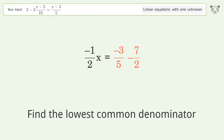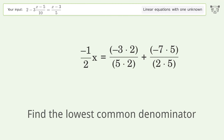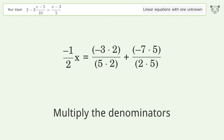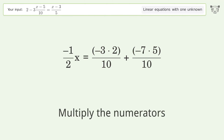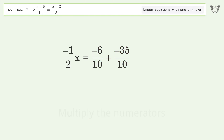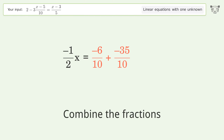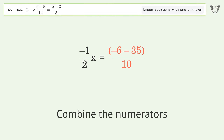Find the lowest common denominator. Multiply the denominators. Multiply the numerators. Combine the fractions. Combine the numerators.